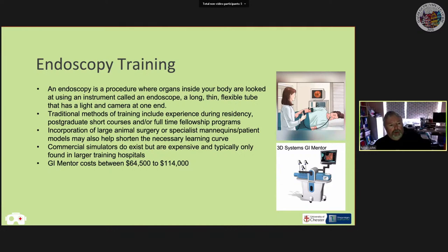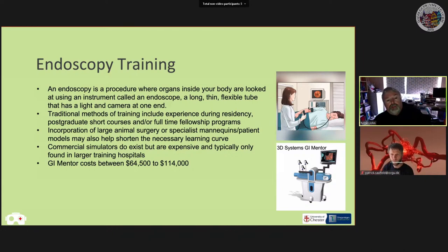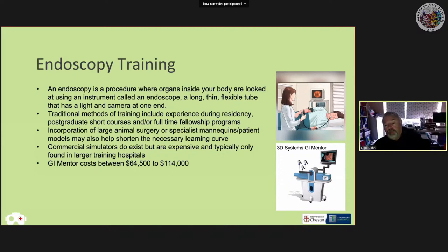Training happens during residency or fellowship programmes. Trainees may practice on animals or specialist mannequins to speed up the learning curve. There are also commercial simulators for endoscopy, such as the GI Mentor from 3D Systems, formerly called Symbionics. These are effective virtual reality simulators for training gastrointestinal procedures.